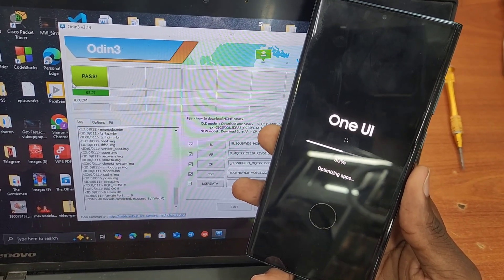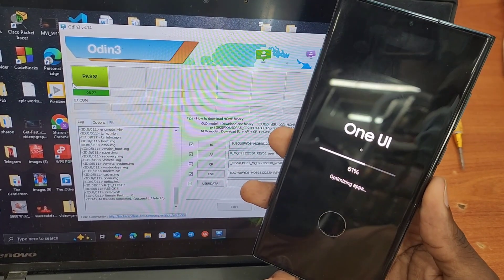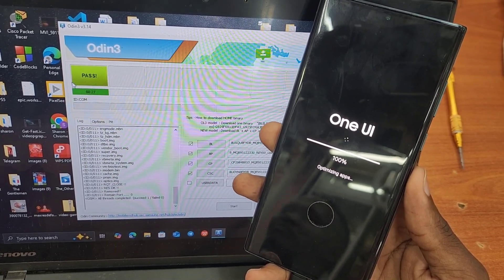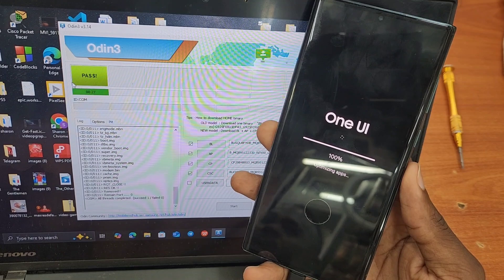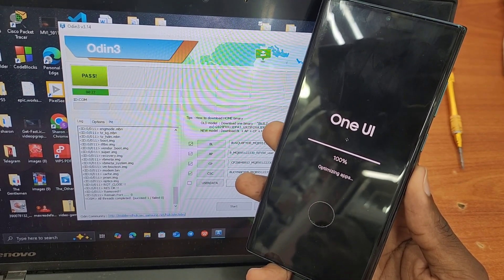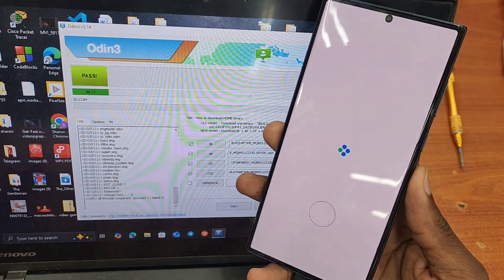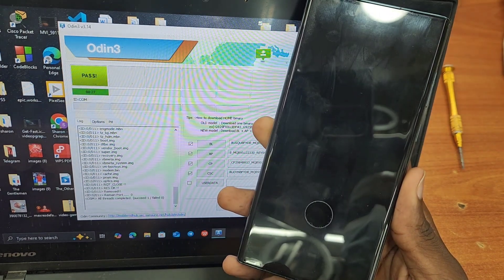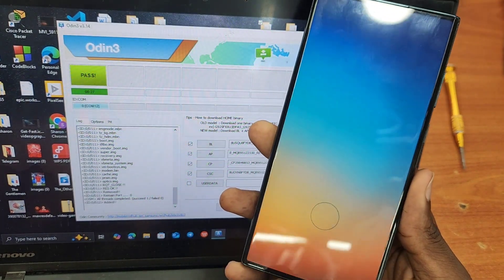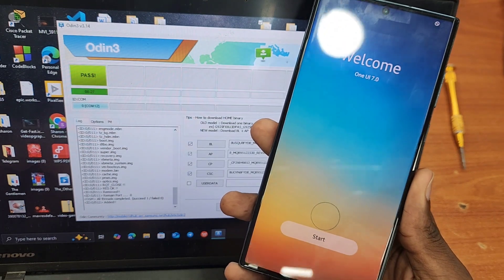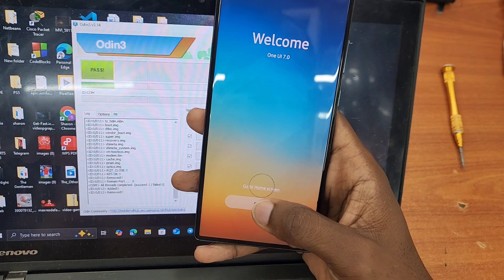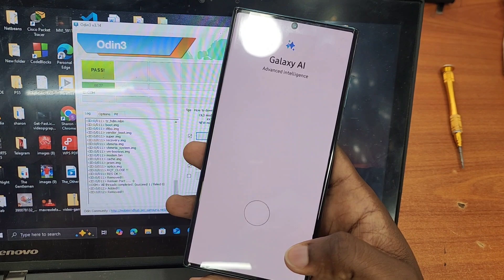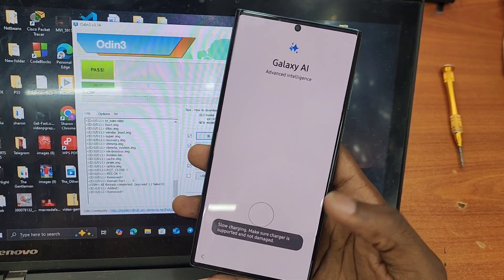As you can see, mine shows it has passed. It is now installing and optimizing One UI 7 and Android 15. This means you'll be able to use your phone with the latest update without waiting for it to roll out in your region. Some phones or different regions take time to get this update, but with this method you can still receive future updates as well. This is the Samsung Galaxy S22 Ultra and it has One UI 7 and Android 15 — it works perfectly. I've tested it and so far haven't encountered any bugs.